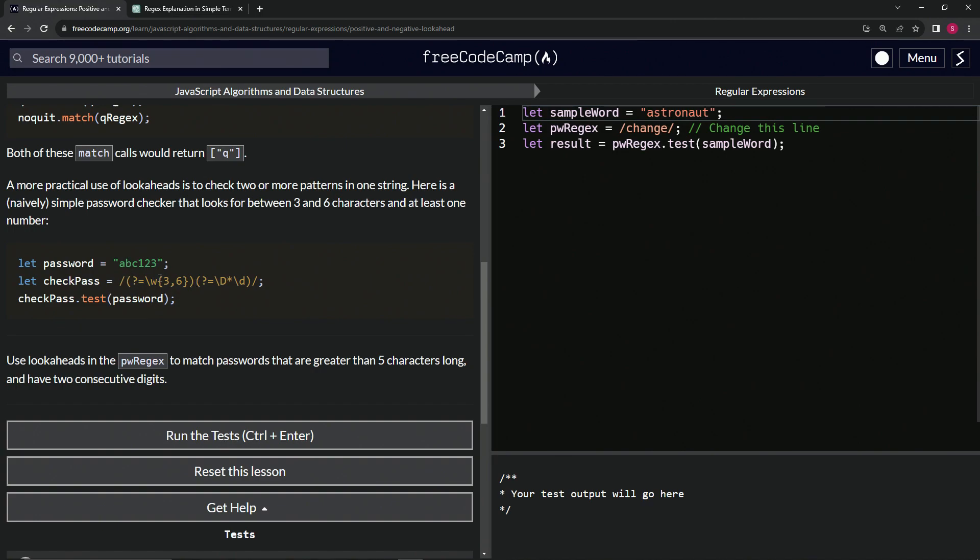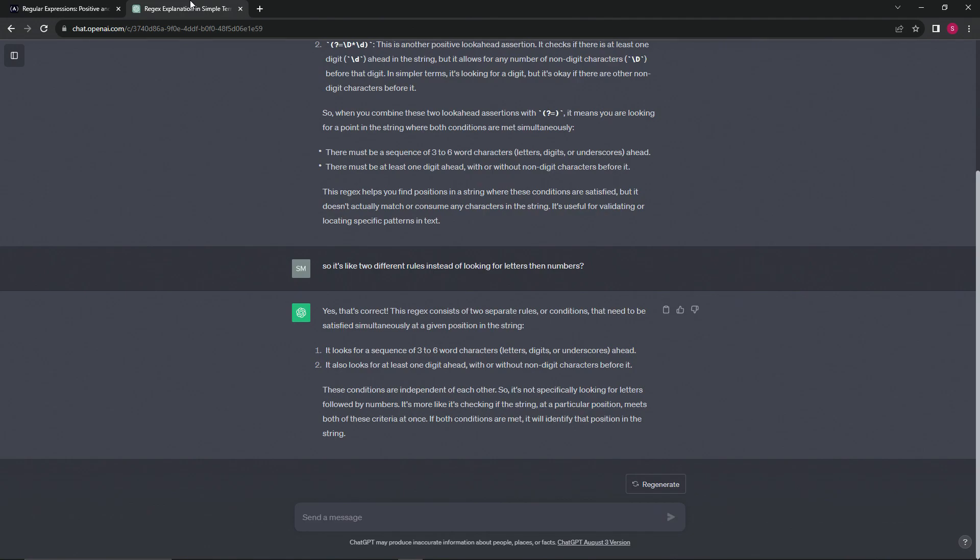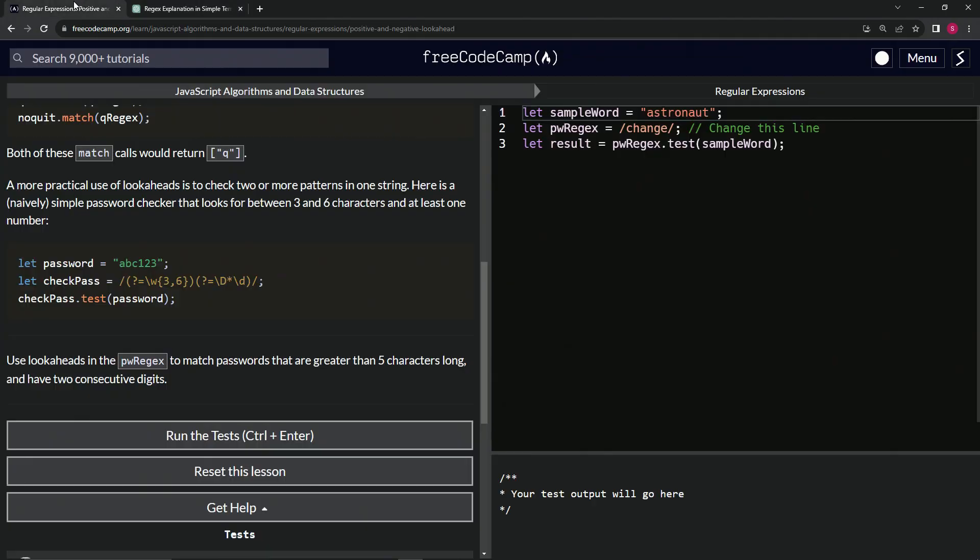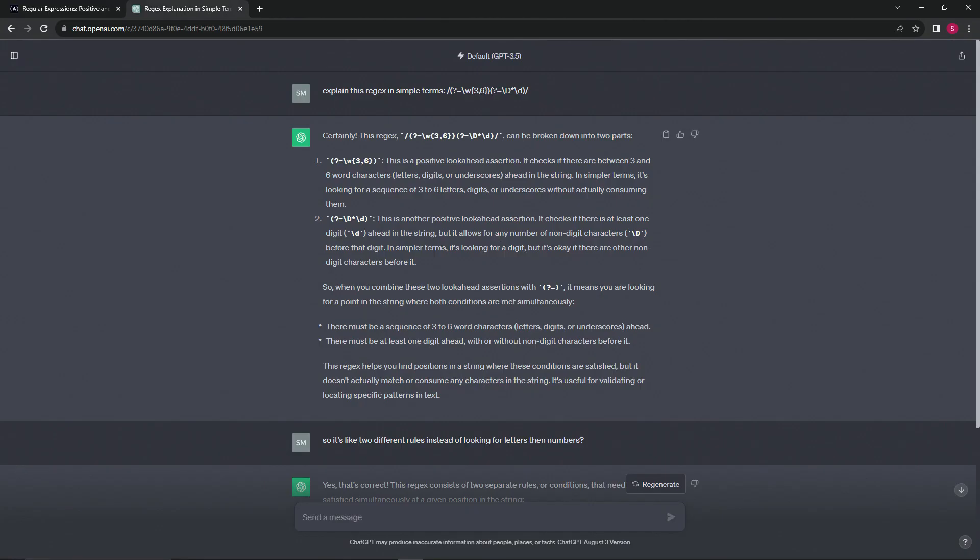I got ChatGPT to do this for us because I don't totally get it right now. But basically, this does what it said in the description. The thing about it is, instead of looking for words then letters,